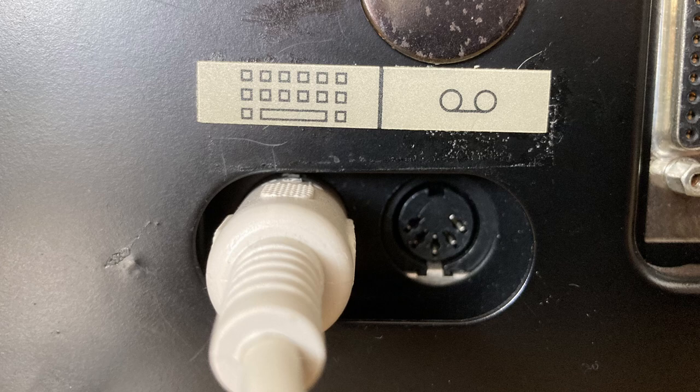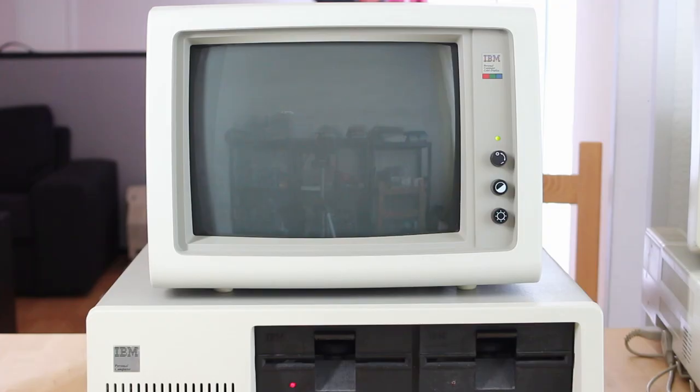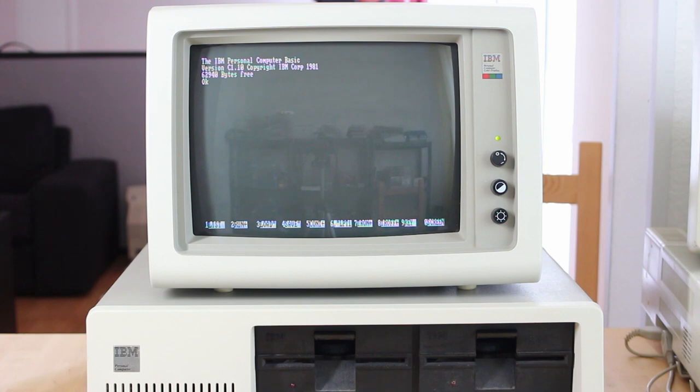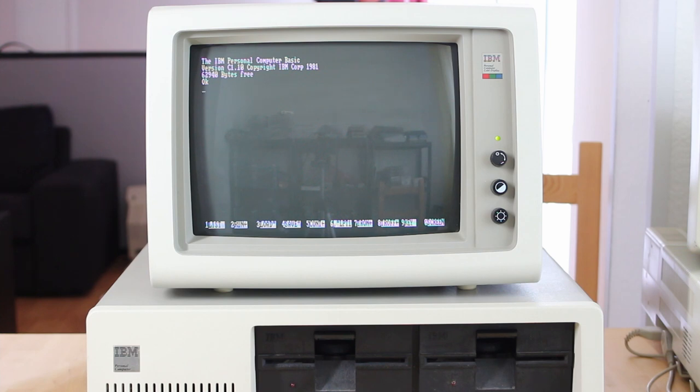But if you booted with nothing, no floppy, no cassette, it would eventually, after more than a minute, what seemed like an eternity, boot into IBM BASIC in ROM. Of course, this didn't allow the machine to compete with later 8-bit consoles, which also had BASIC. It was much too expensive for that. Nor with the famous TI-99-4A, which was released just before the IBM PC, which also had the option to boot into BASIC.